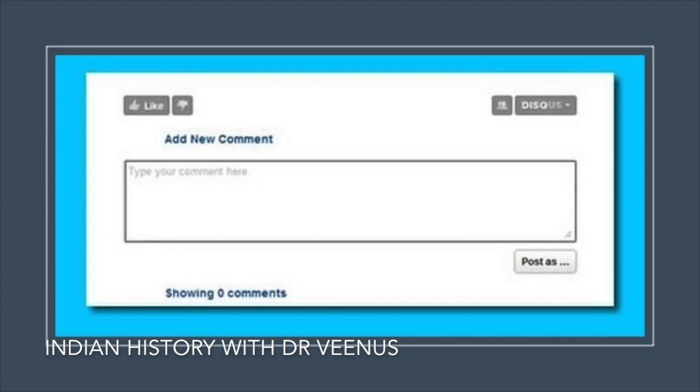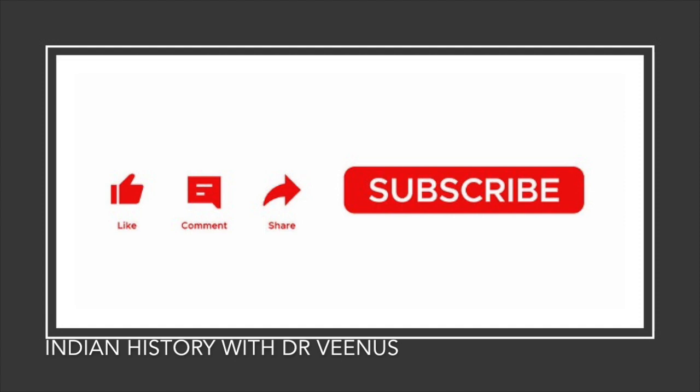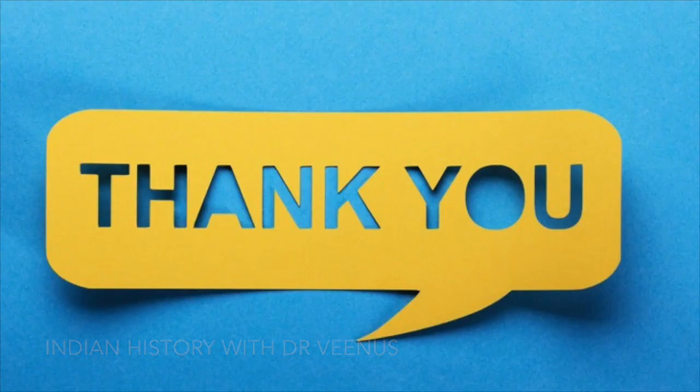If you want to know anything about Indian history, please leave it in the comment box so that I can come back with it. If you have liked the episode, please like, share and subscribe. Thank you.